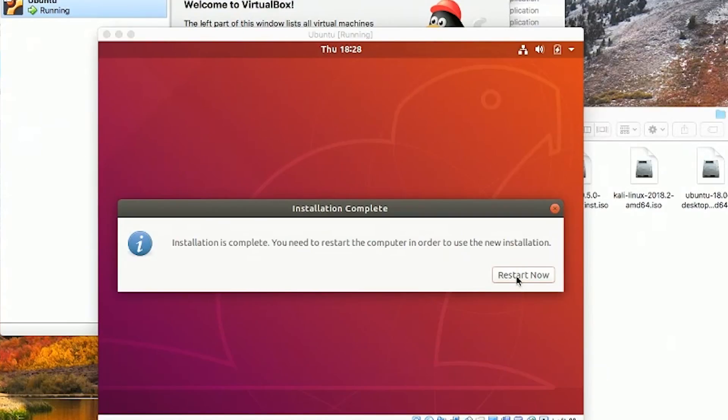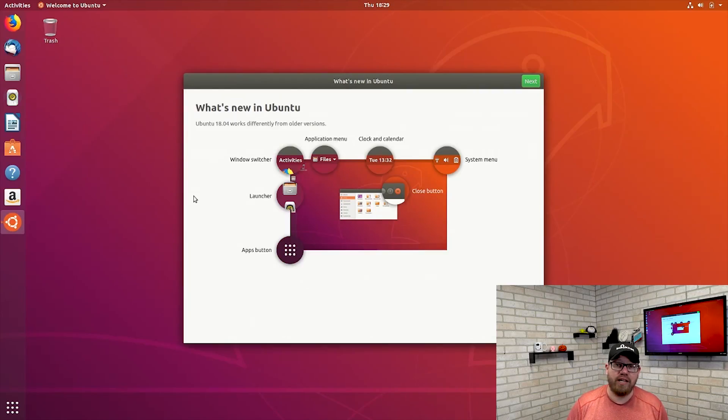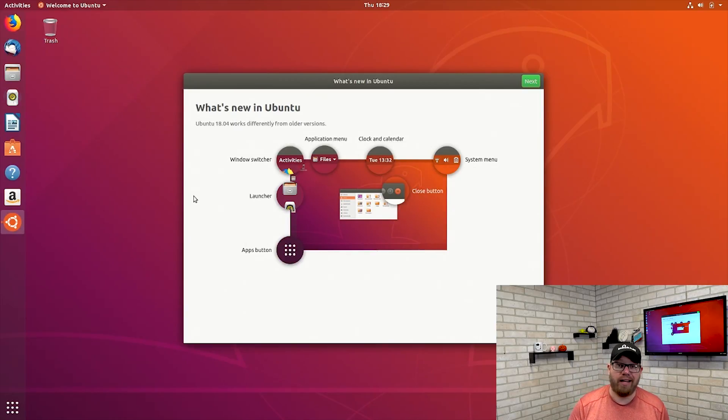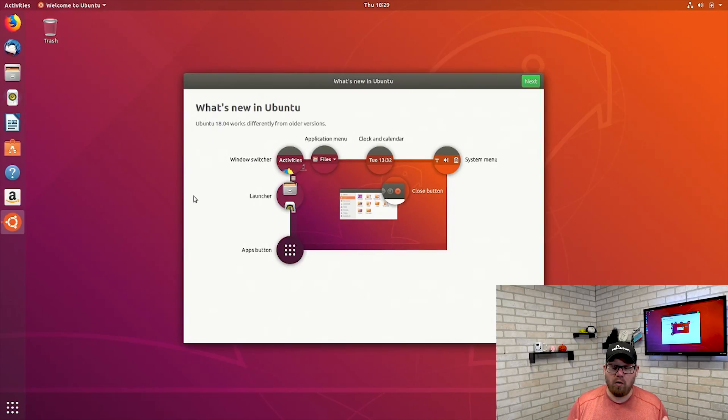We are being prompted to restart because the installation is complete. So now we're going to click restart now. This will only reboot the virtual operating system that we just created. It'll go through the rebooting process and then bring us to the main desktop of our Ubuntu installation. Now here we are at our main screen of Ubuntu. That was the installation process for installing a distribution of Linux within VirtualBox. It's identical whether you are on a Mac or a Windows operating system.